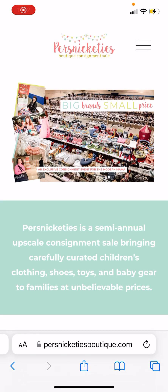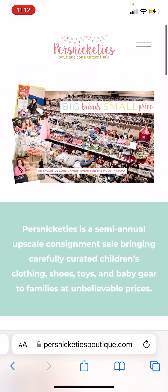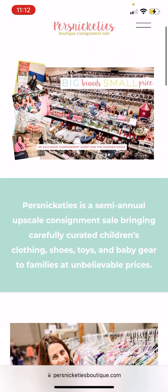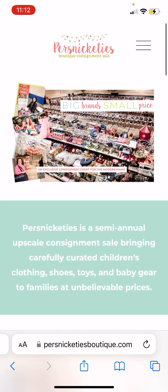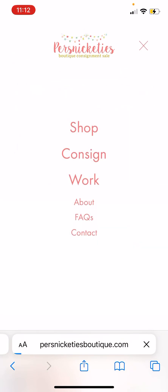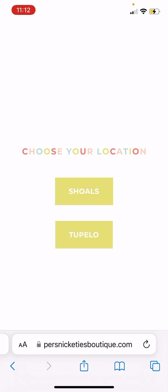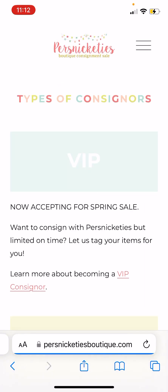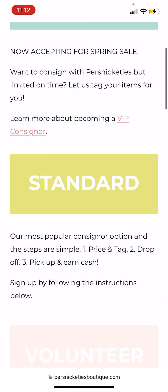This is your tutorial for how to tag items via your mobile. First, go to our website, persnickety'sboutique.com, then click 'Consign' and choose which location you want. Right now I'm operating off the Shoals sale, so I'm gonna click Shoals — it's gonna look exactly the same in Tupelo.